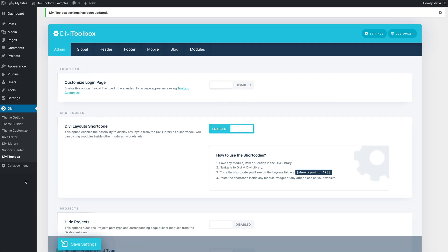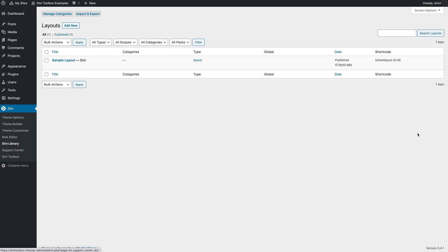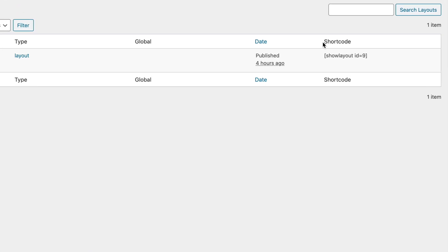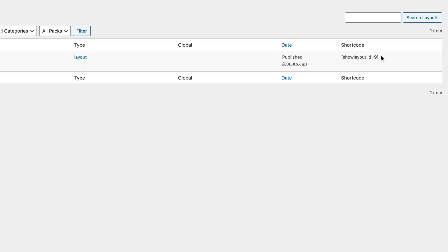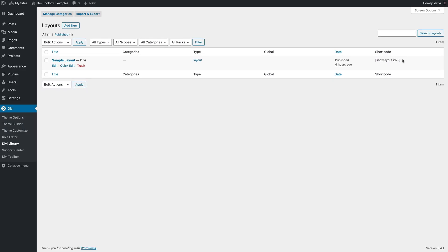on the Divi library page you will see a new shortcode column with a little shortcode which you can copy and paste in different places across your website.